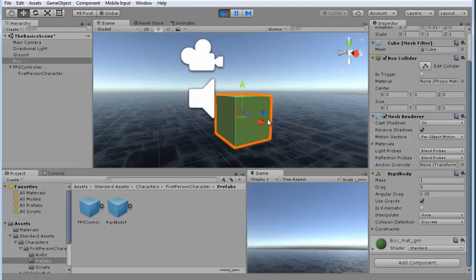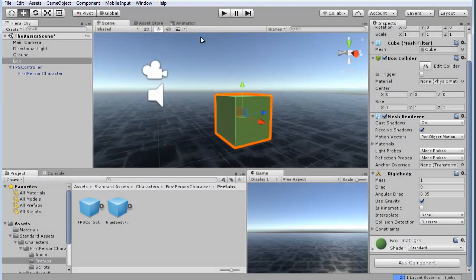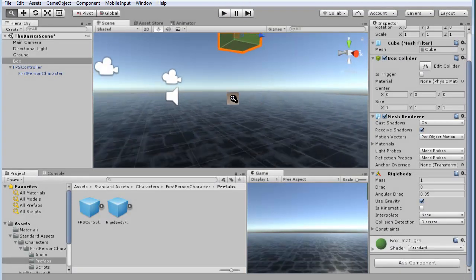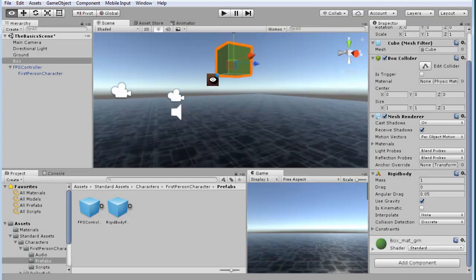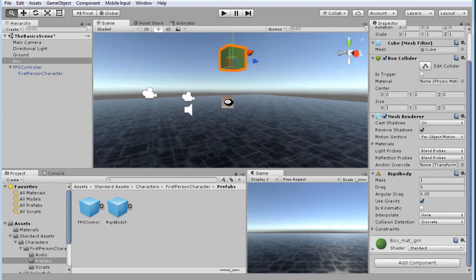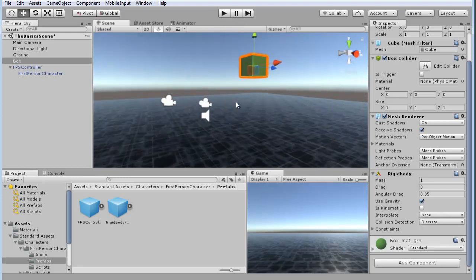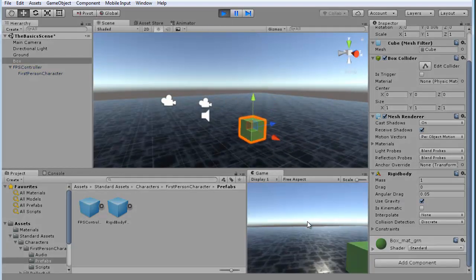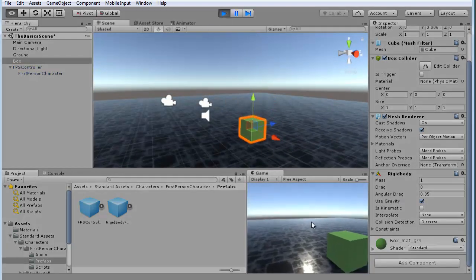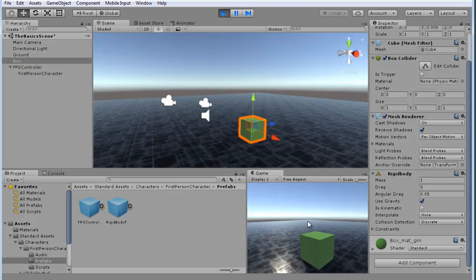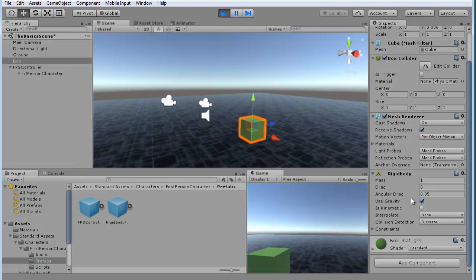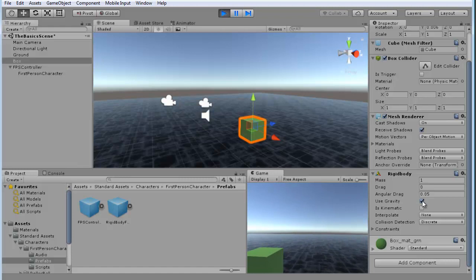Let's do another thing here. I'm going to hit end. I'm going to move this box up into the air. And let's see what happens when we hit the play. There it goes. So, we see it fall down, hit the ground, because we have the use gravity option applied to that.